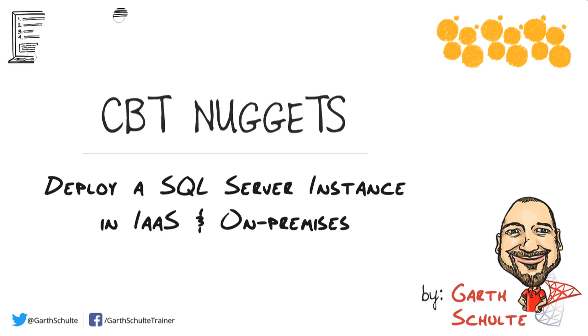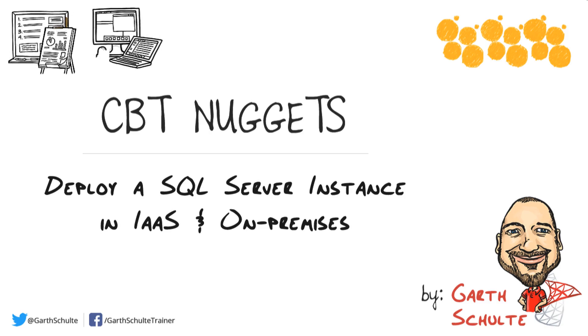In this nugget we're going to go over deployment options for installing SQL Server in Azure Infrastructure as a Service, running on VMs in the cloud, as well as on-premises, which applies to both bare metal and virtual machines.